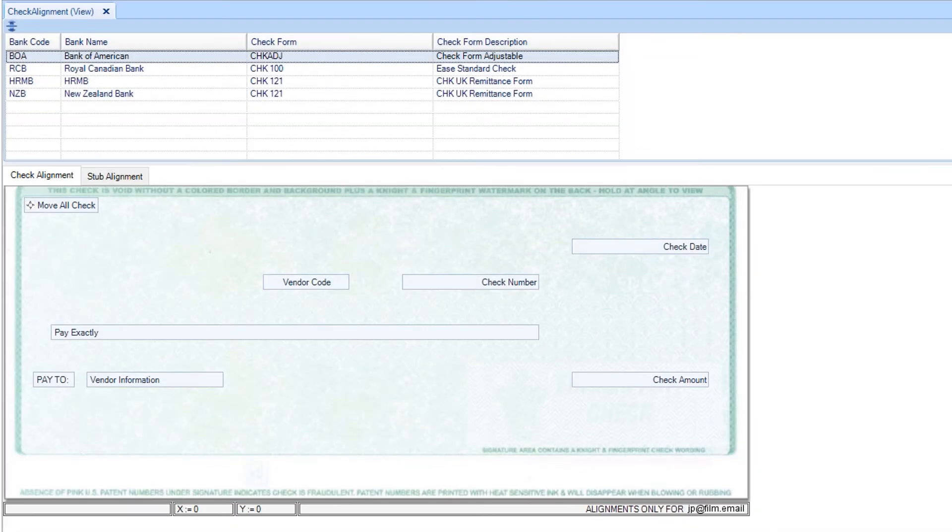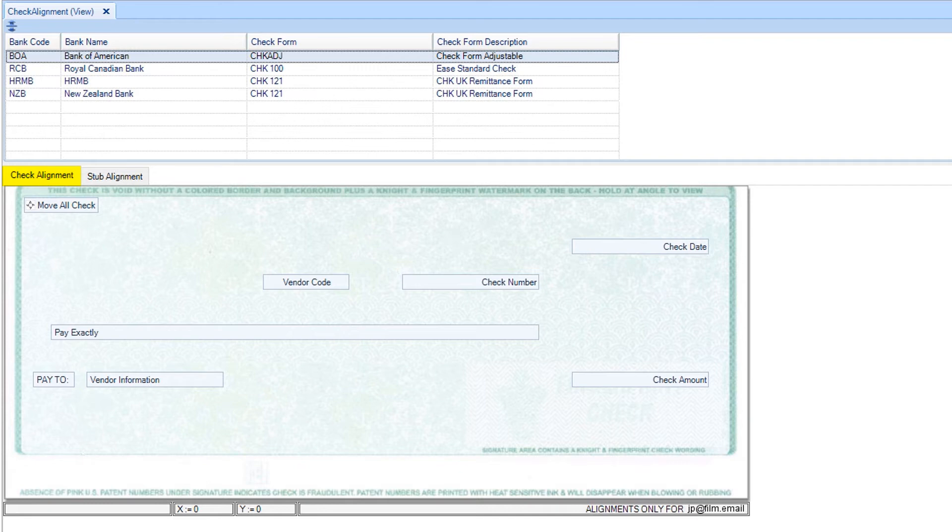Select the bank containing the check form you would like to adjust. Below, in the check alignment tab, you can make your adjustments.